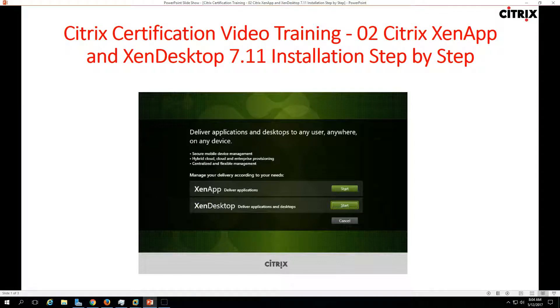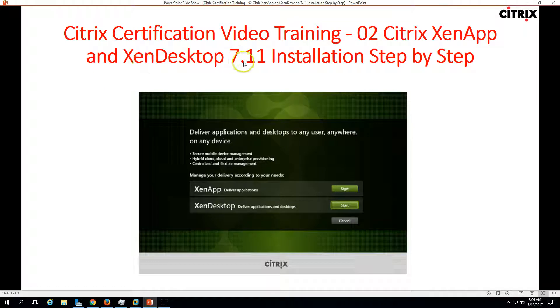Hi friends, welcome to my channel. This is a Citrix certification video training, and this is the second video of this training playlist. In this video we are going to install Citrix XenApp and XenDesktop 7.11 installation step by step.